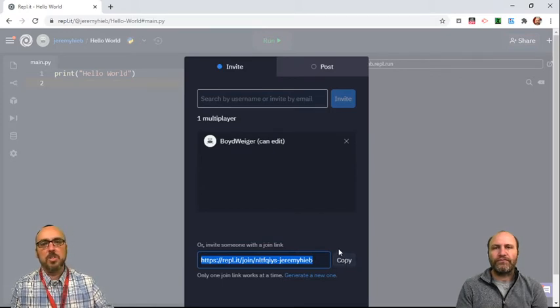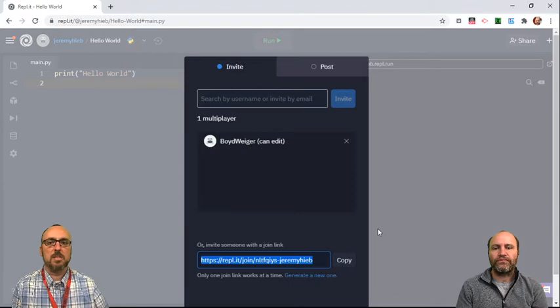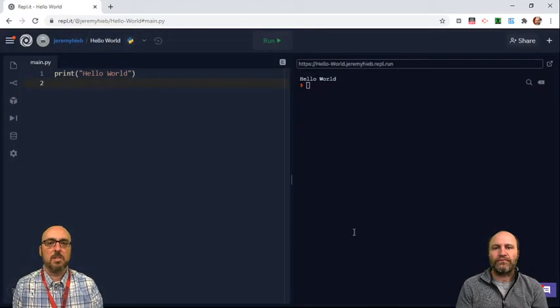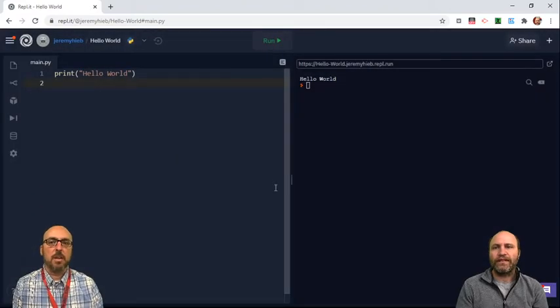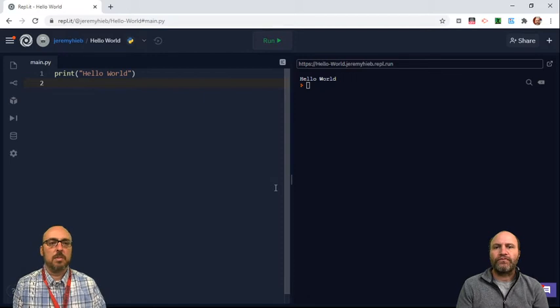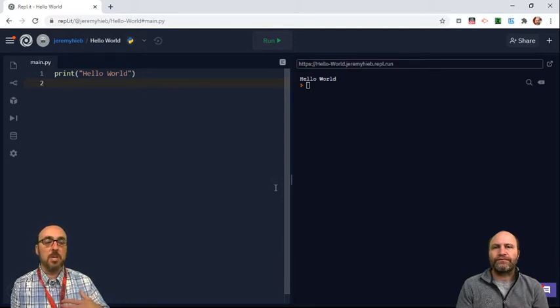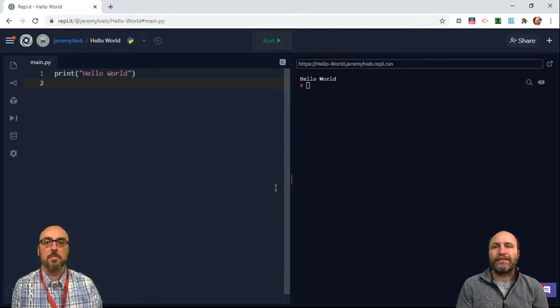And then in your assignment there will be a spot where you can paste in that link. And that will let either me or Mr. Hebe get into your assignment.